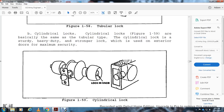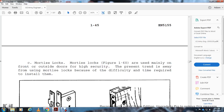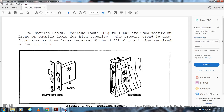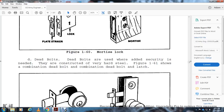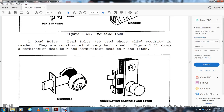Mortise locks are mainly used for front and outside doors of high-security buildings; however, they are difficult and require skill to install. Deadbolts are used for maximum security, constructed of very hard material and requiring key or thumb turn to operate; figure 1-61 shows a combination deadbolt and latch. Rim locks are easily installed on the inside surface of exterior doors, requiring only a board hole and sometimes a recess cut for the lock (figure 1-62, showing outside and inside views).